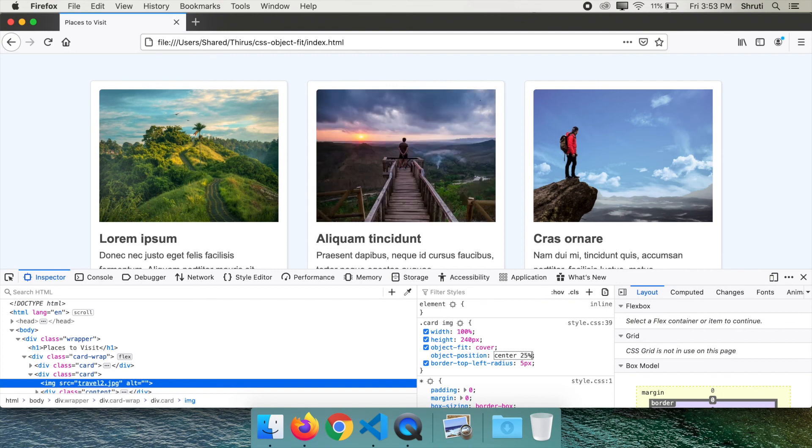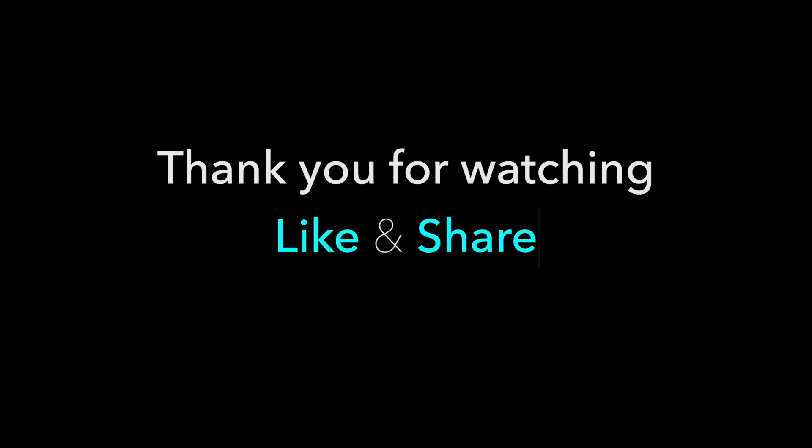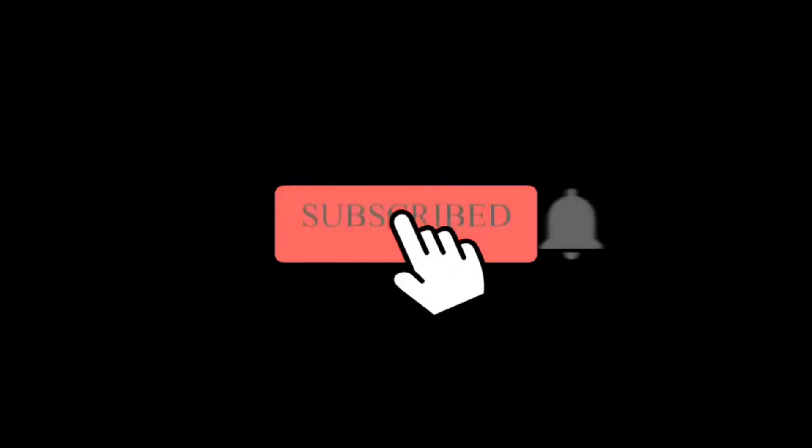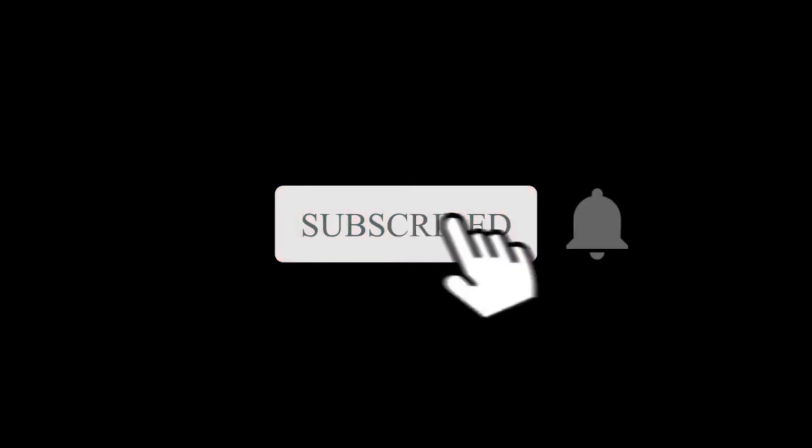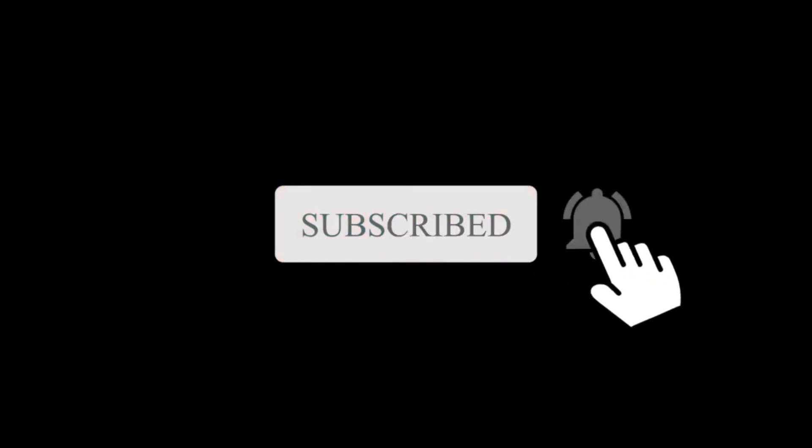I hope you find these two CSS properties useful in your projects. Thank you for watching. Hit a like and share this video ahead. If you enjoyed watching this, don't forget to subscribe below and turn on the notifications so you won't miss a single video from Tyrus.